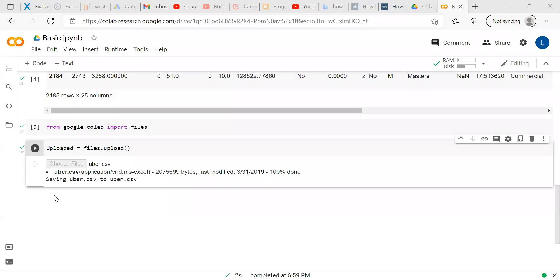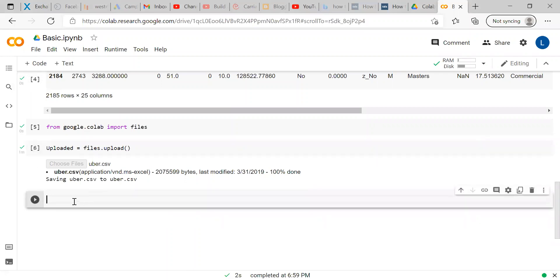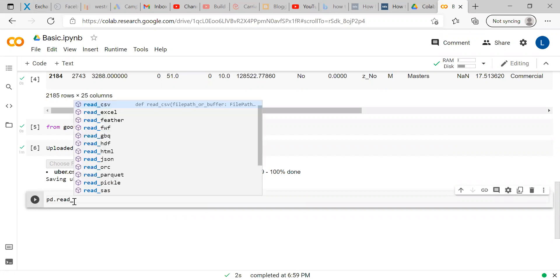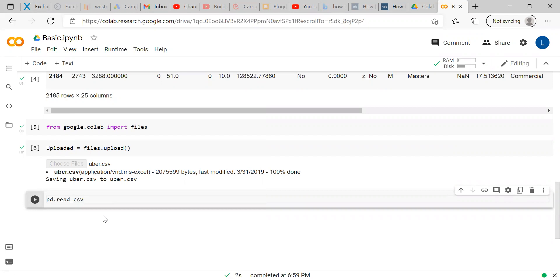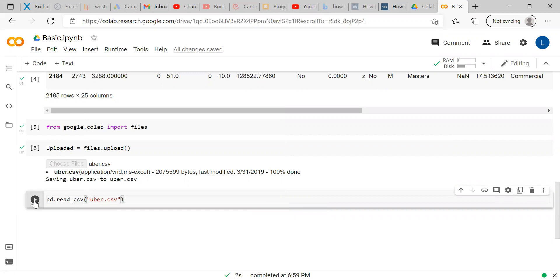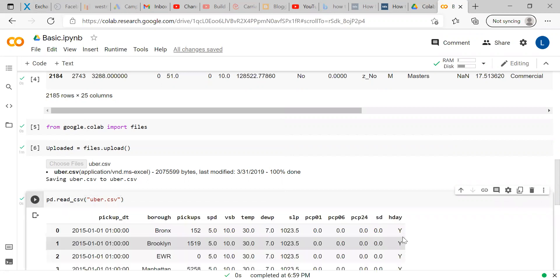Now 100 percent upload is done. The next code what we will be writing is same thing PD dot read underscore CSV then within double quotes and bracket uber.csv is the file. Once you execute the data whatever available in uber CSV is shown here.